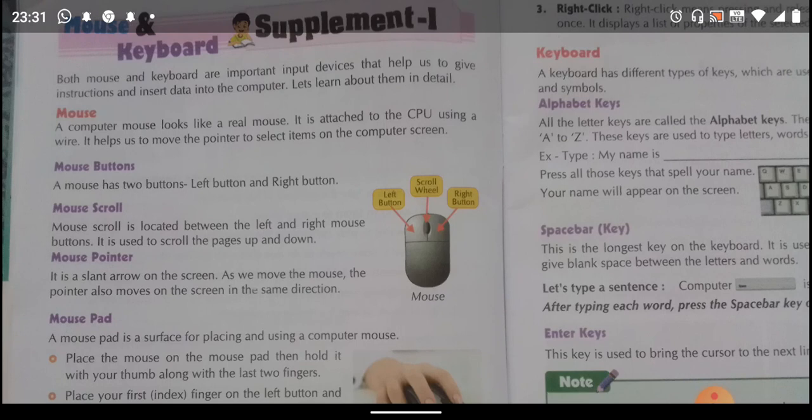First is mouse. A computer mouse looks like a real mouse. It is attached to the CPU using a wire. It helps us to move the pointer to select items on the computer screen.